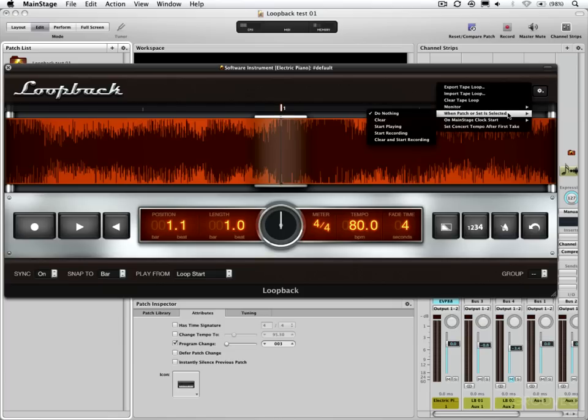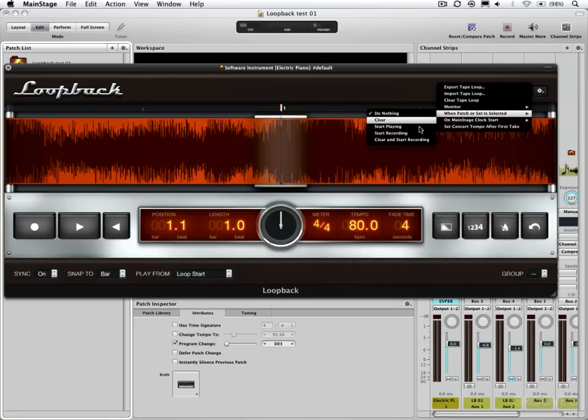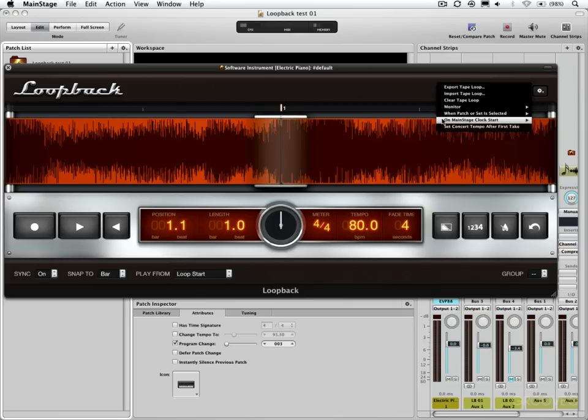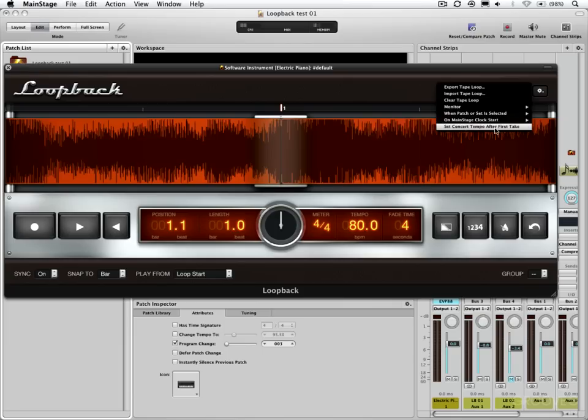So these next two items, When Patch or Set is Selected and On MainStage Clock Start, have the same menus: do nothing, clear, start playing, start recording, or clear and start recording. Those are all self-evident. Clear means get rid of the audio file that's in there. Same thing right here. So what is the MainStage clock? We'll talk about in just a second here. This is Set Concert Tempo After First Take, which I'll talk about in an upcoming video.